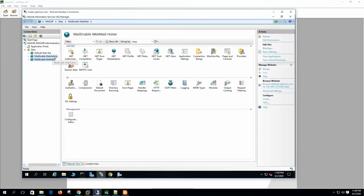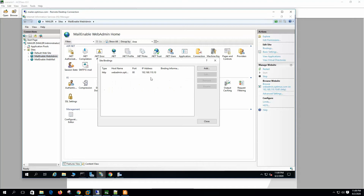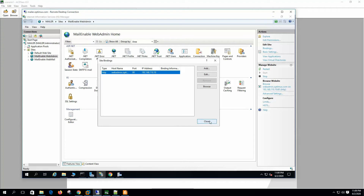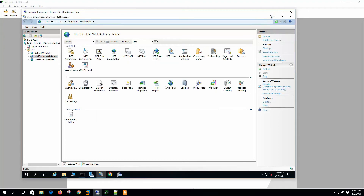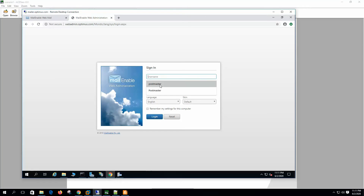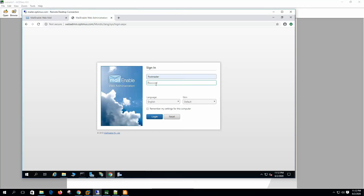Here you can see the web admin, and the bindings show webadmin.optimus.com. I already showed you the configuration for how to configure IIS, so let's log into the web administration utility.